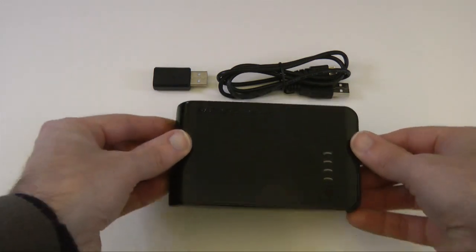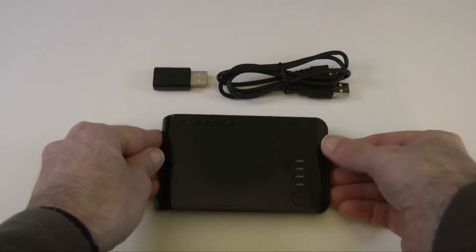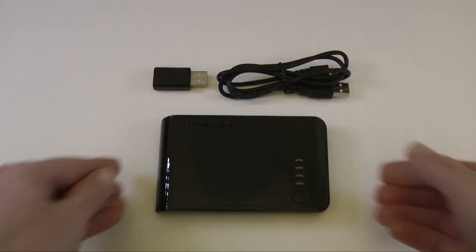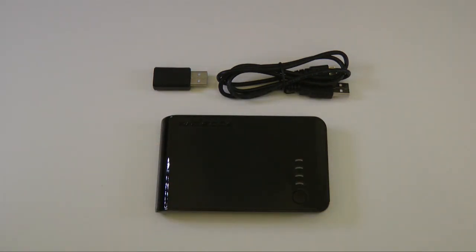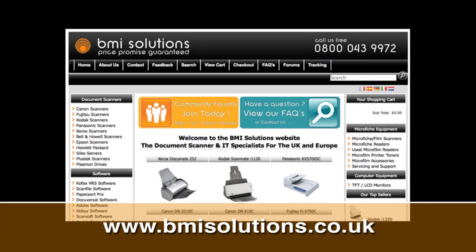Well, thank you very much for watching. Please do come back soon and check out more video reviews on the Geekanoids channel. This video review is sponsored by BMI Solutions, the largest reseller of document scanners within the UK, with a price promise guarantee.